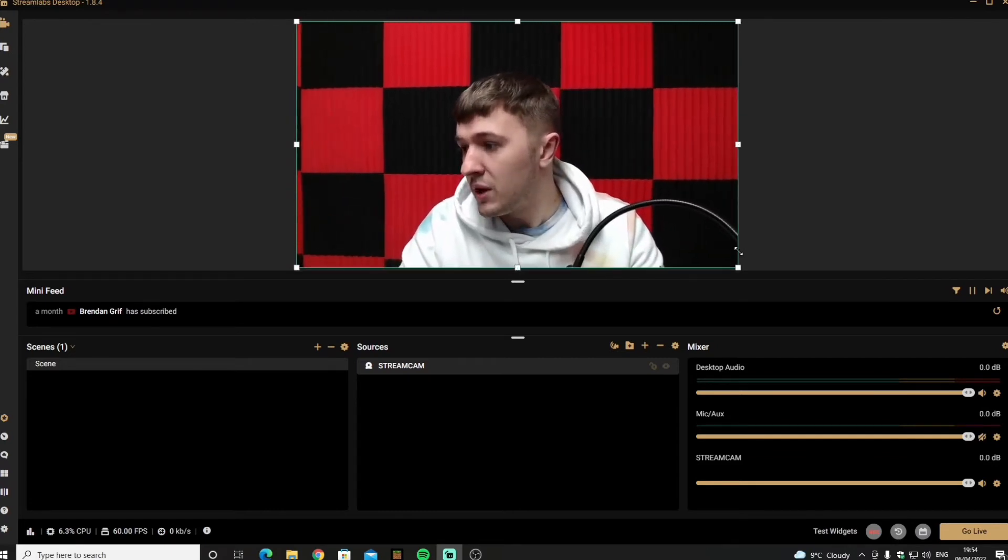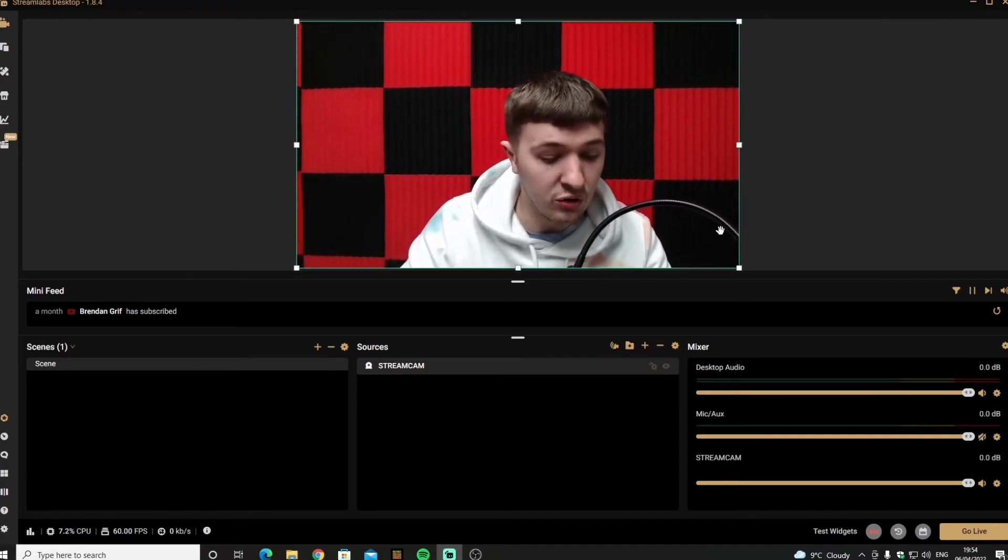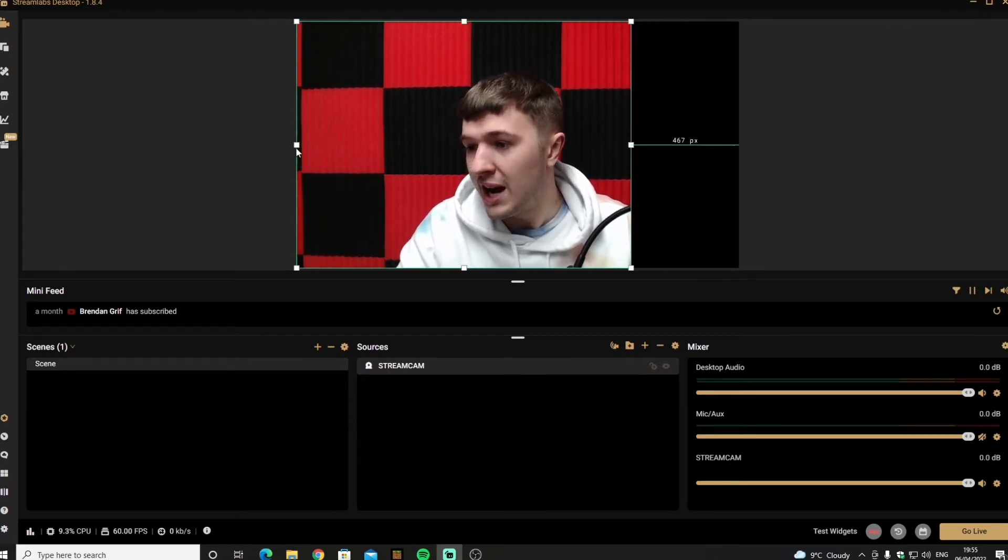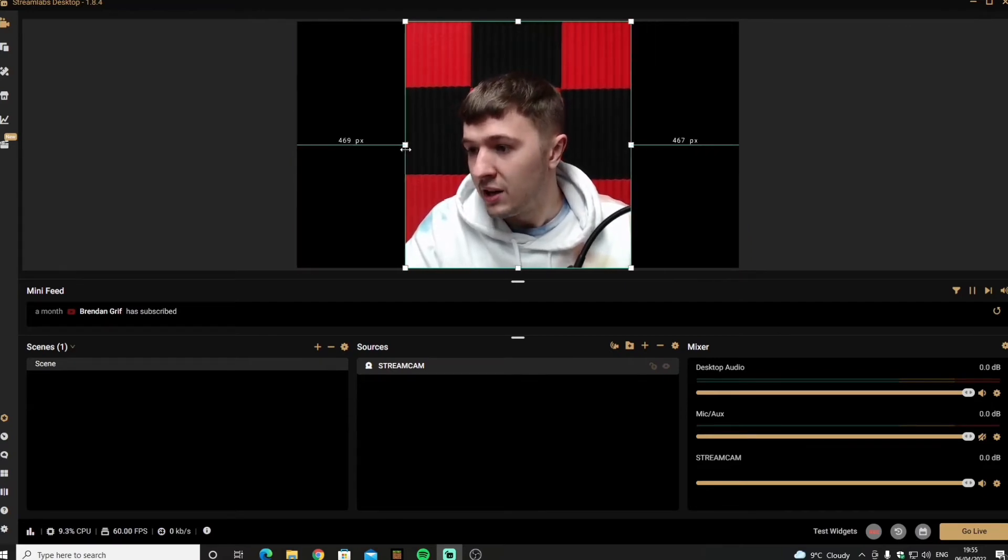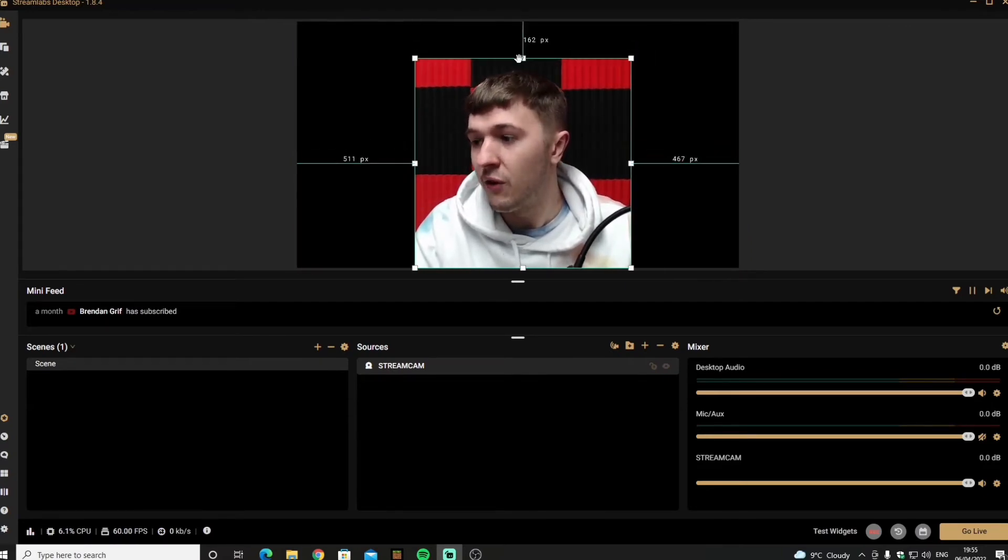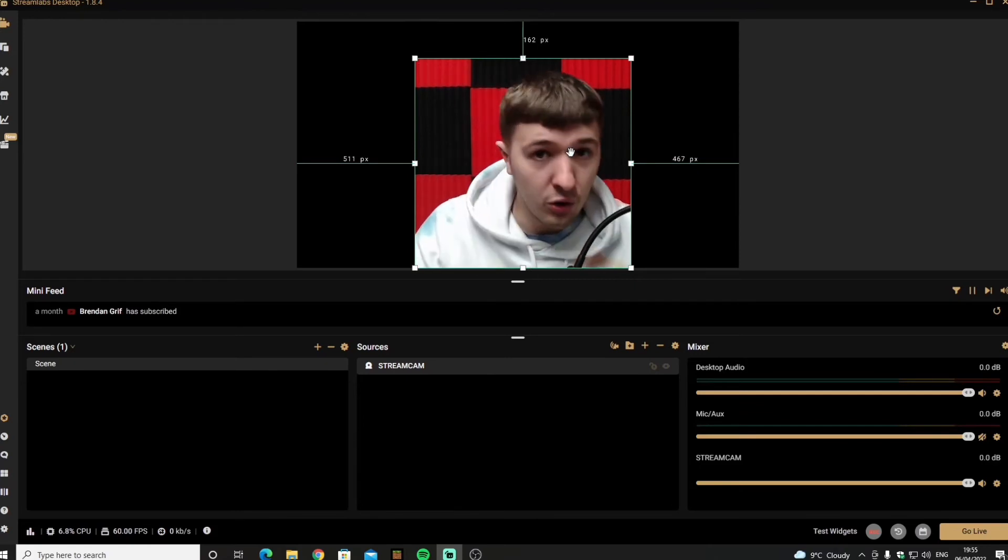But when you get back down if you click Ctrl and Alt on your keyboard you can actually crop it to take out the background so it focuses more on you.